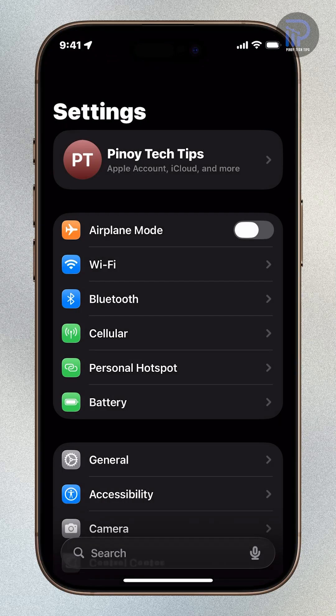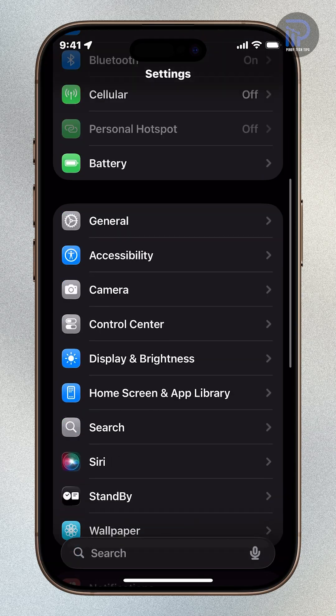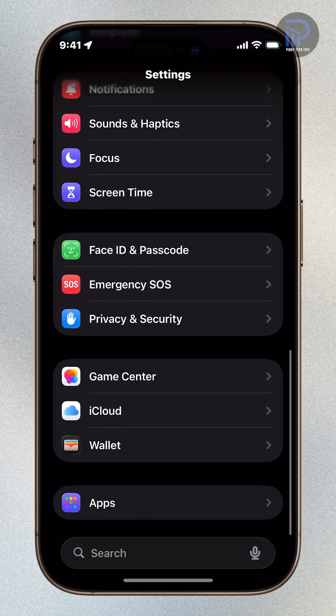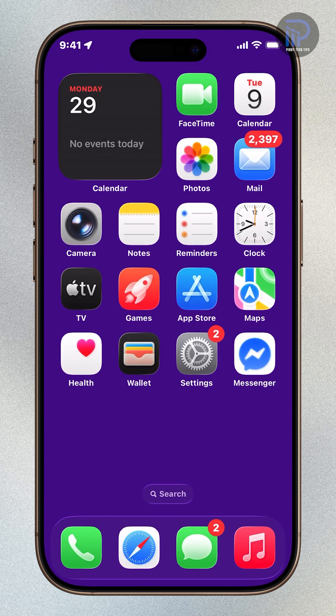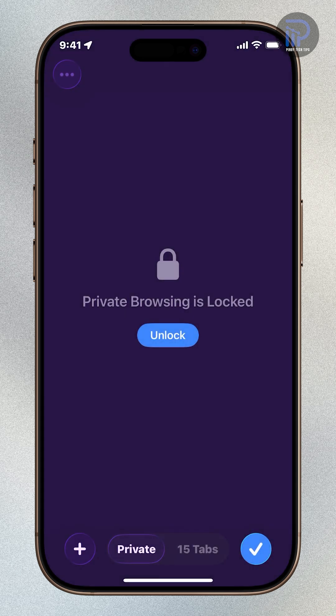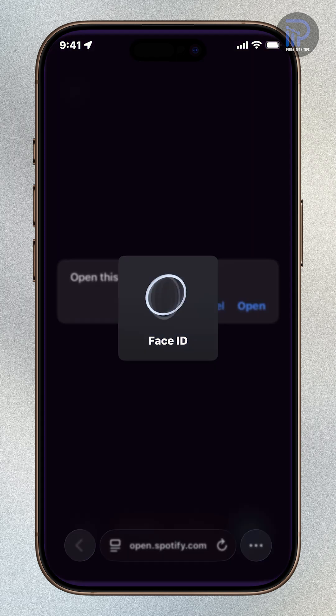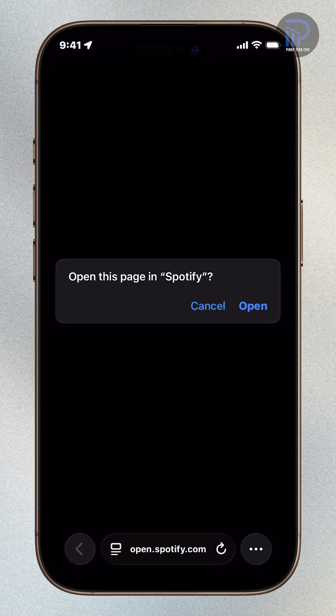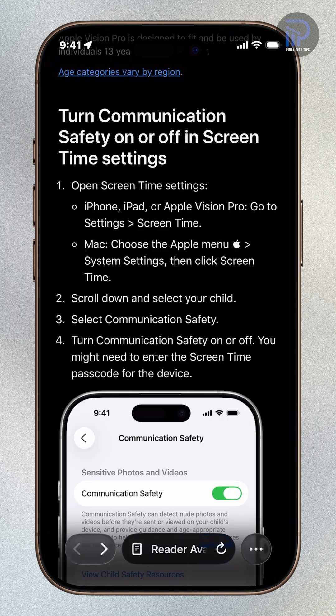Lockdown Mode is a powerful iOS security feature designed to protect against highly sophisticated cyber attacks. If you believe your iPhone is at risk, enabling this mode can help safeguard your device and data. Here's how to turn it on in iOS 26.